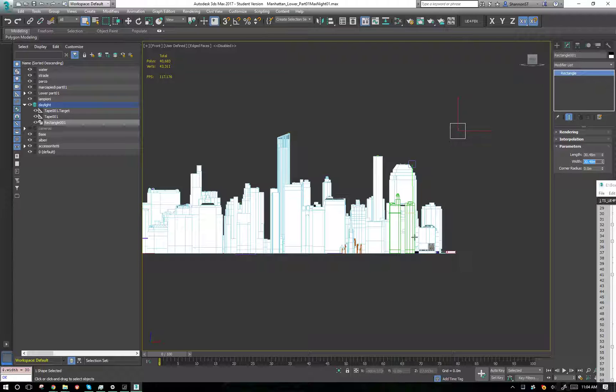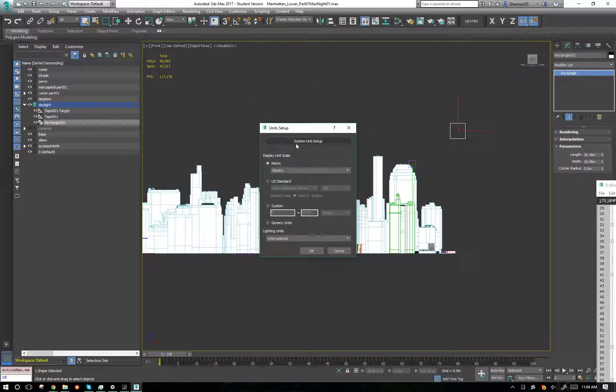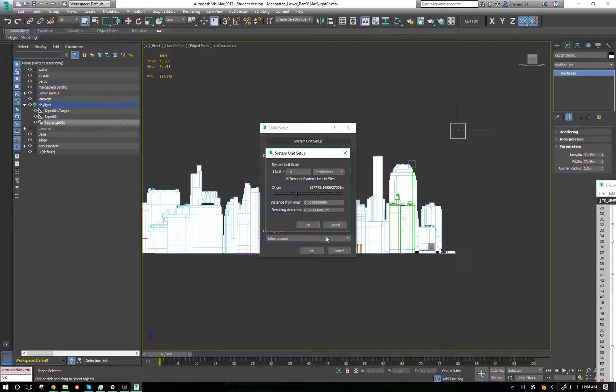So all of that is relative in the viewport in Max. The only thing that really matters is the system unit setup.